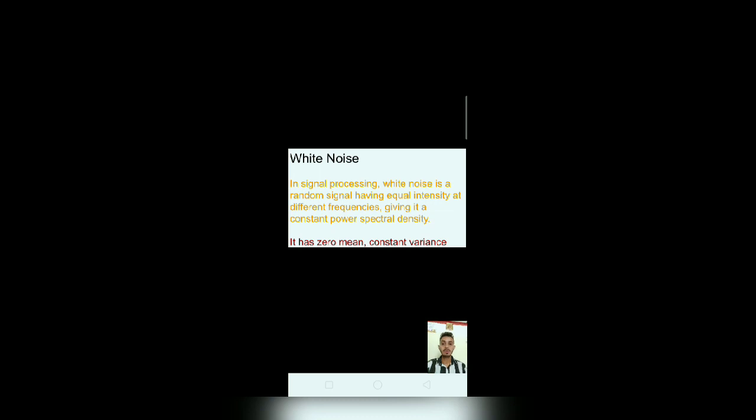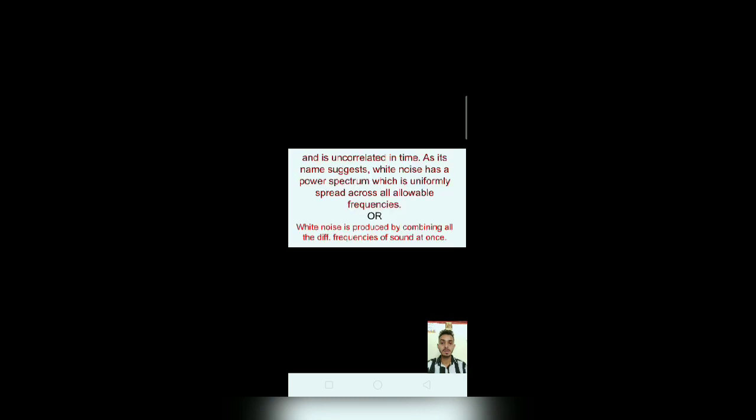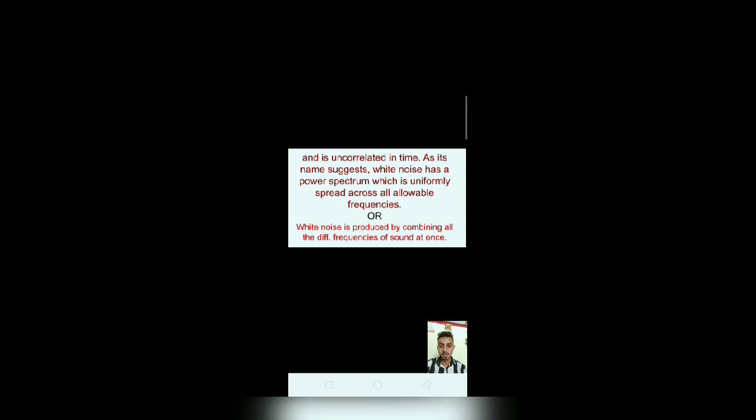Now, white noise. White noise is a random signal having equal intensity at different frequencies, giving it a constant power spectral density. It has zero mean, constant variance and is uncorrelated in time. As its name suggests, white noise has a power spectrum which is uniformly spread across all allowable frequencies.